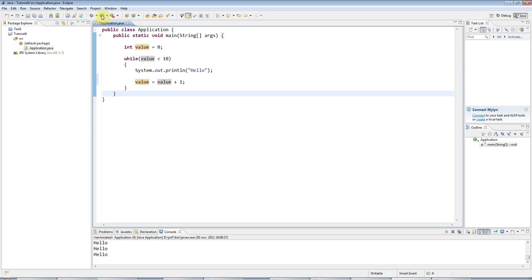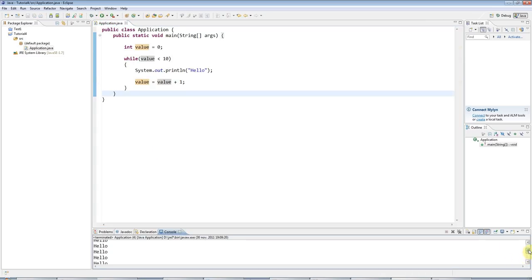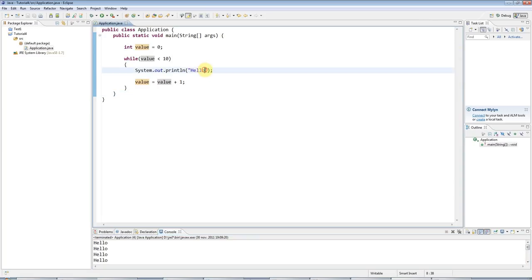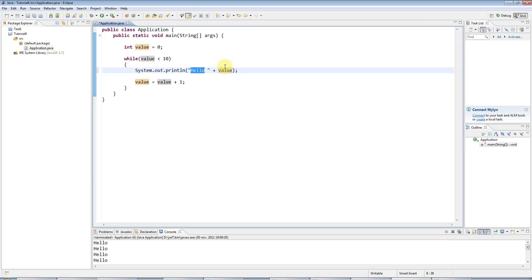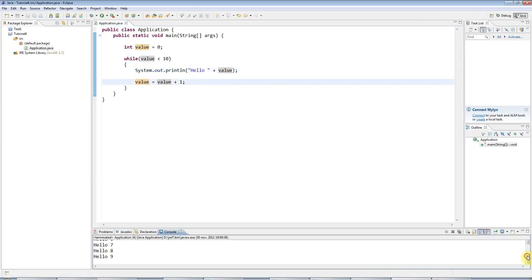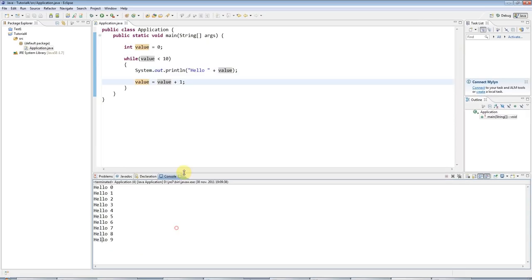So if I run this, you can see that we've got 10 hellos. And just to make it clearer, I'll add a space after hello, and then I'll output the value, I'll concatenate the value as a string to this string. And if I run that, you see we've got hello 0 to 9. So in total there's 10, hello is outputted 10 times.